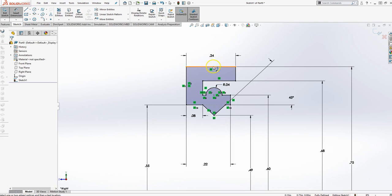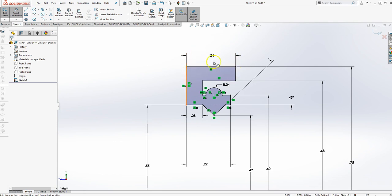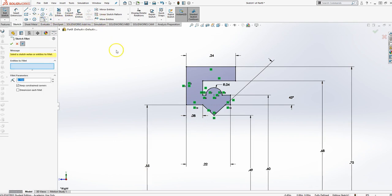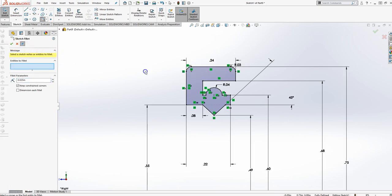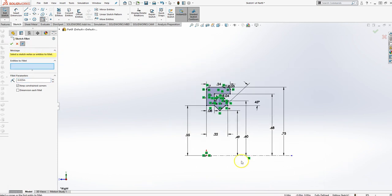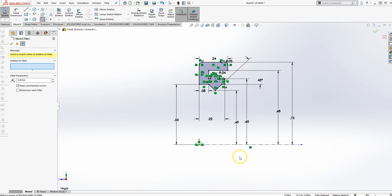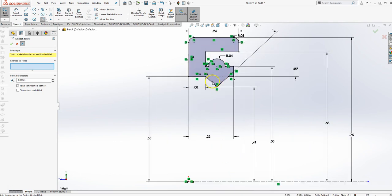When I did it the first time, I just took this line and dimensioned it so that technically went from point to point. But if you go line to line, it'll lock it in. Now let's go ahead and put our fillets on it. Fillet. So 0.025. There's one here and there's one here. Alright. That's the entire thing right there.